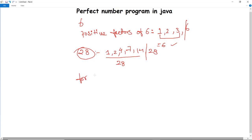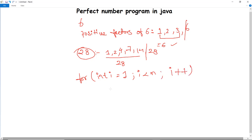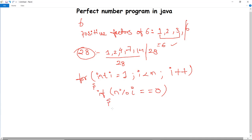We execute a for loop: int i = 1, i less than n, i plus plus. Inside the loop, we use an if statement — if n modulus i equals 0, meaning i is a factor, then sum equals sum plus i. The initial value of sum is declared as 0.